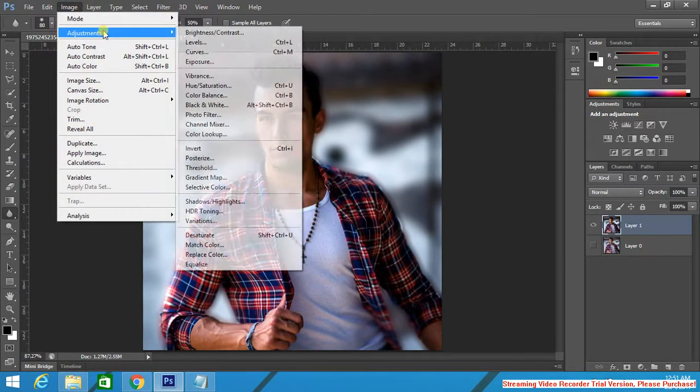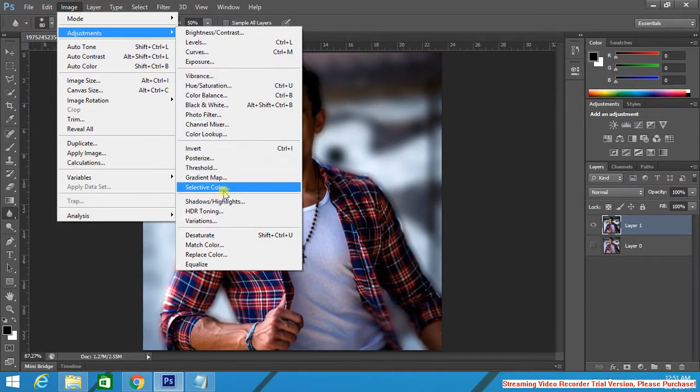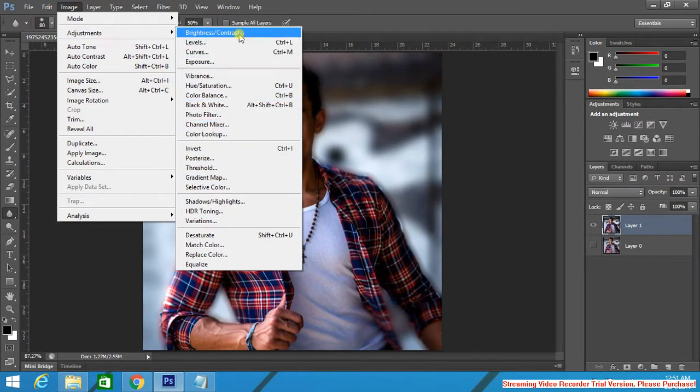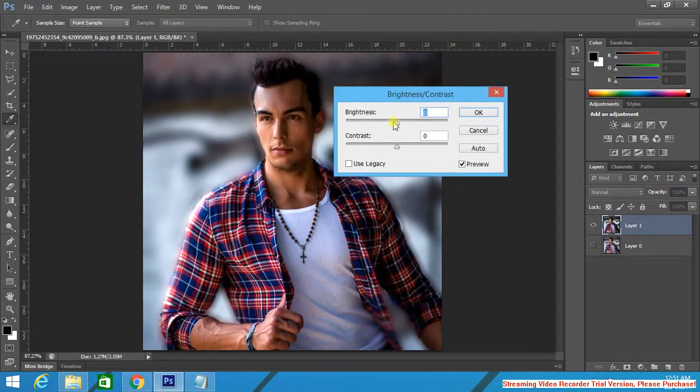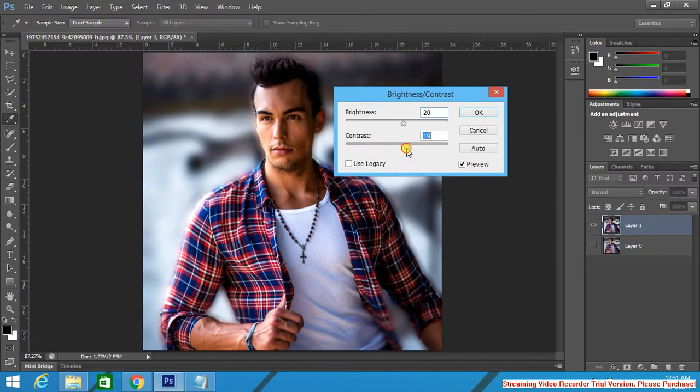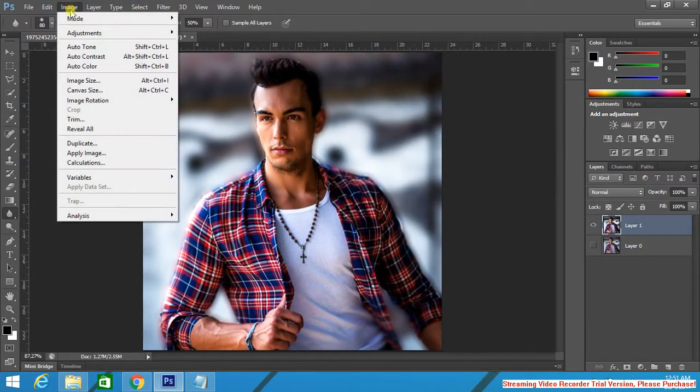Go to Image again. Contrast. Where is the contrast? Brightness, Contrast. Bring the brightness a little bit up.